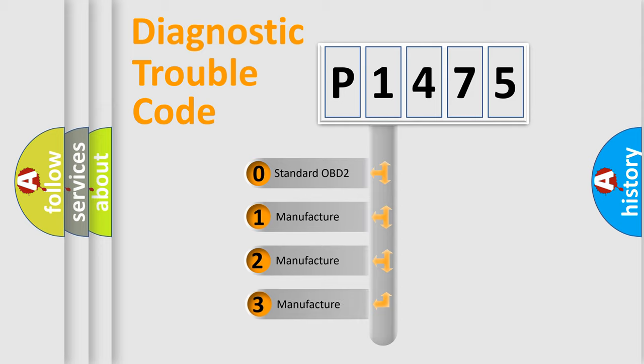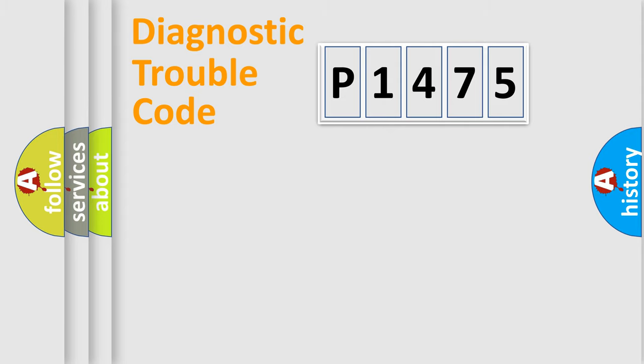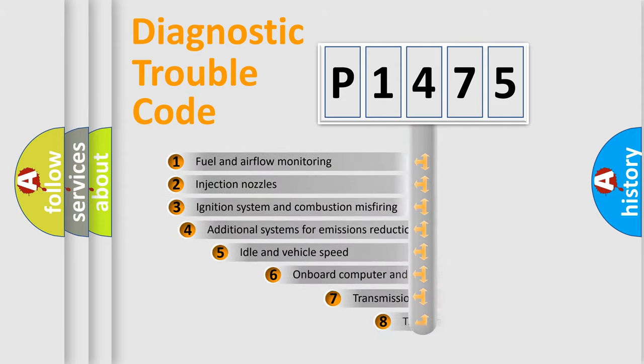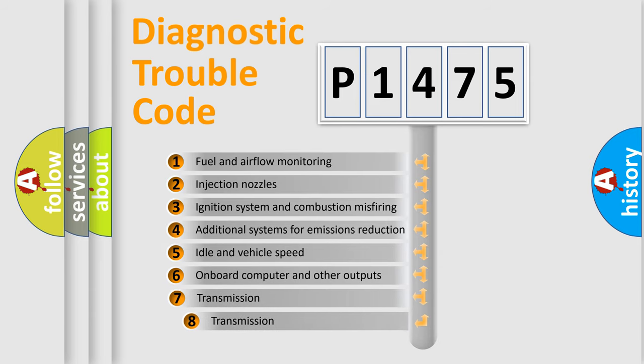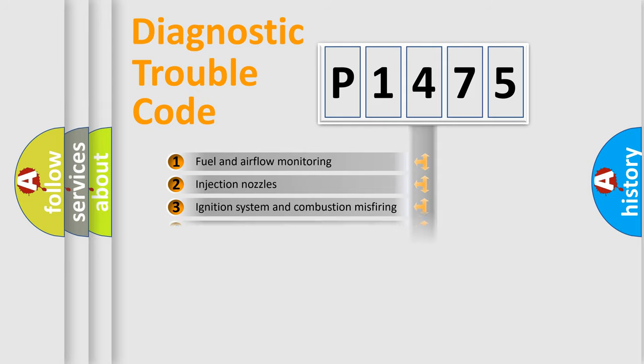If the second character is expressed as zero, it is a standardized error. In the case of numbers 1, 2, or 3, it is a manufacturer-specific expression of the car-specific error. The third character specifies a subset of errors. The distribution shown is valid only for the standardized DTC code.